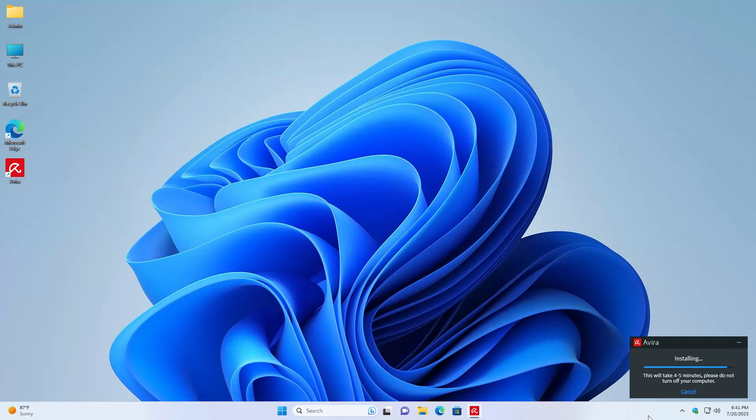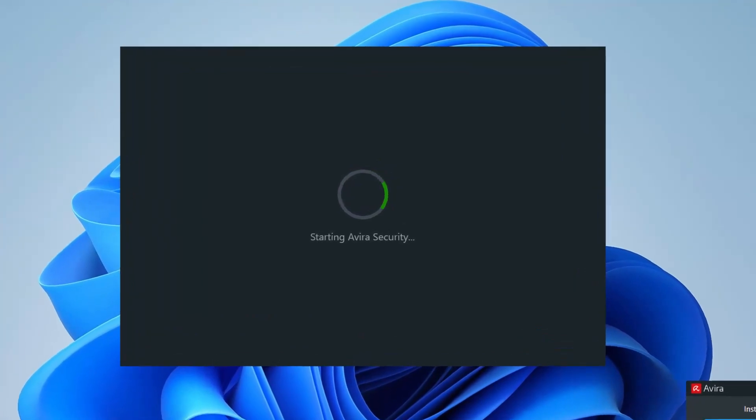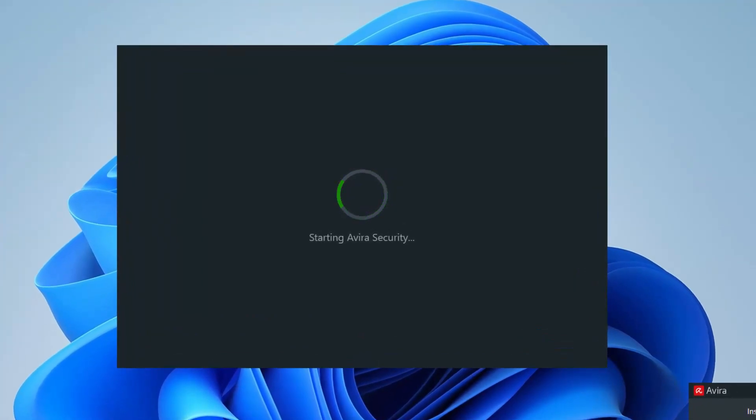All right guys, it looks like it's almost done. Let me go ahead and let it do its work and we'll see once it's fully completed. All right, so it says that Avira Security is pretty much starting up. It's pretty much in process. That means the installation might actually possibly be done. Oh yes, it disappeared.